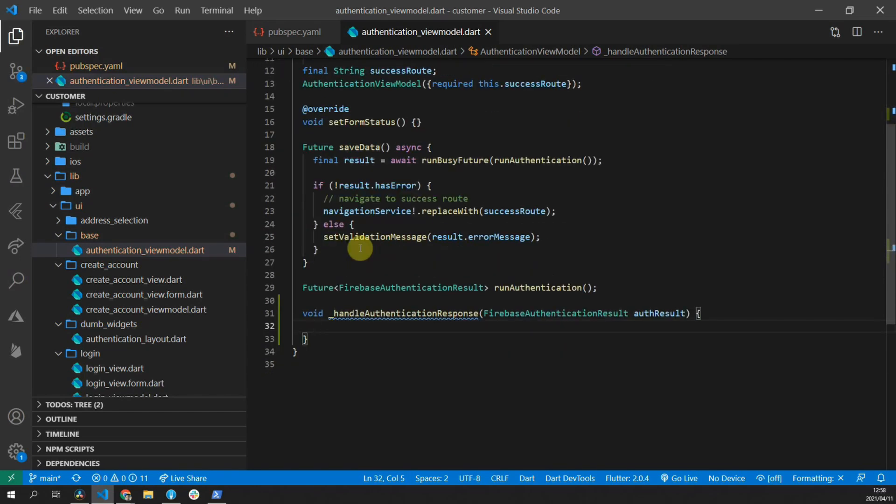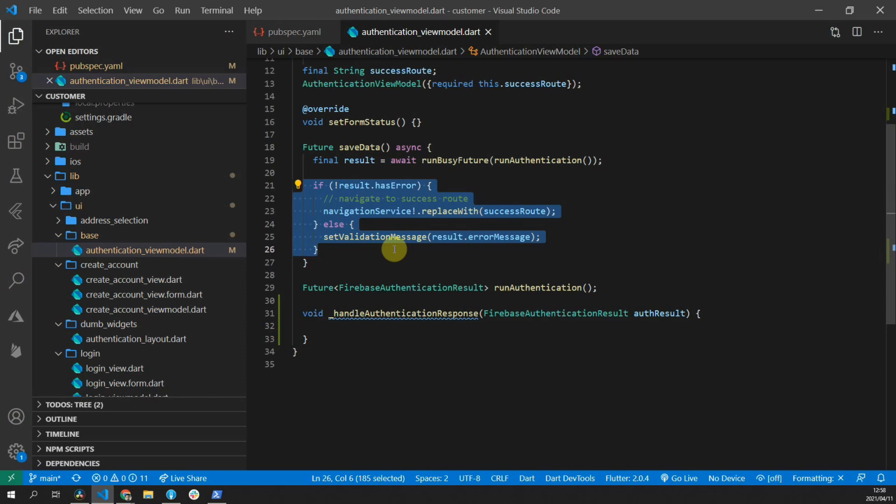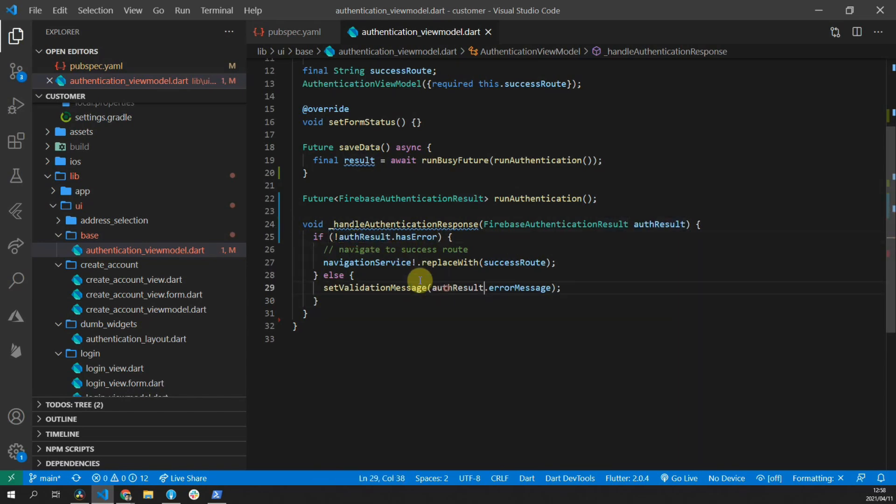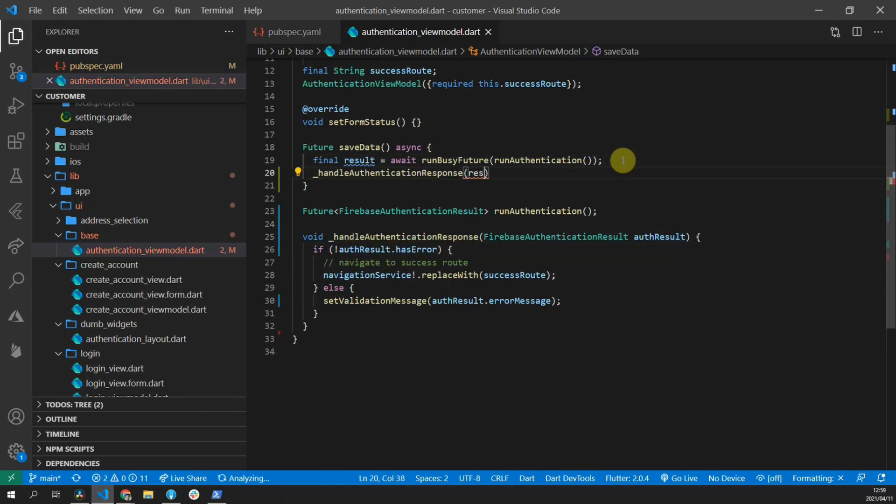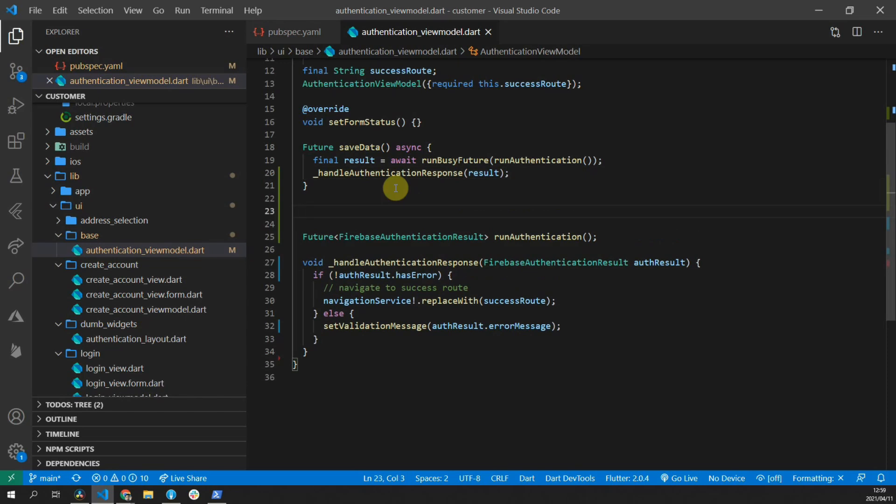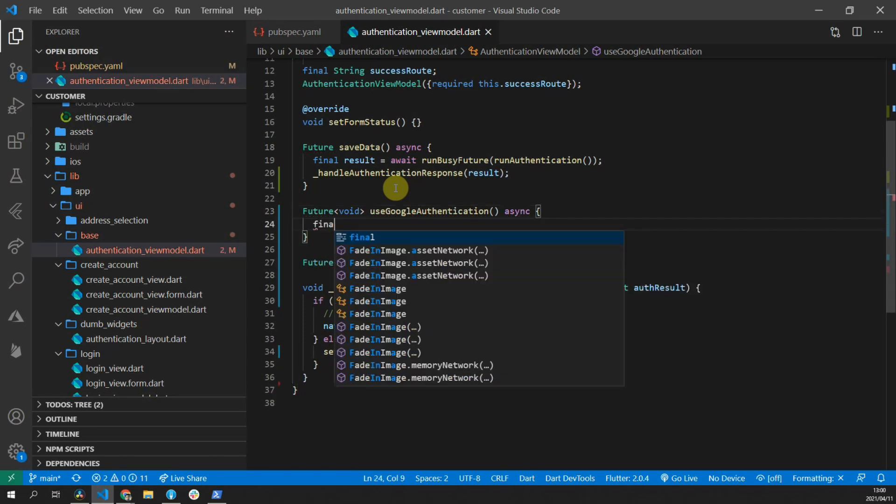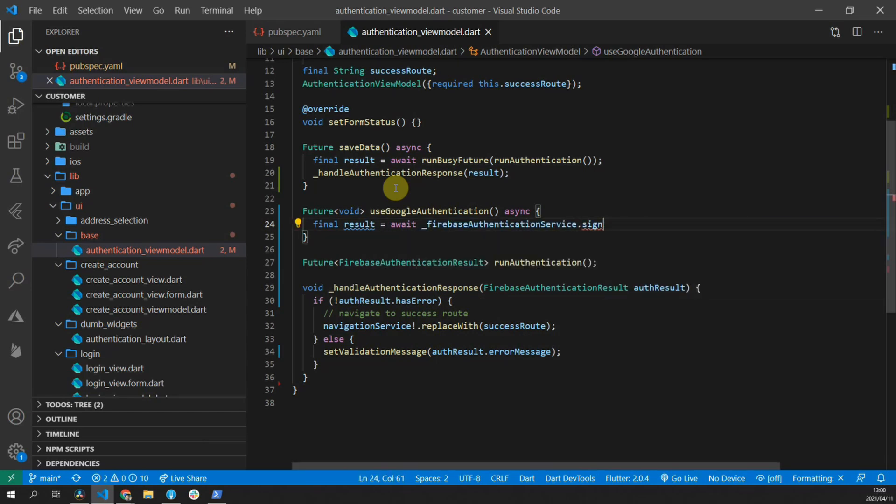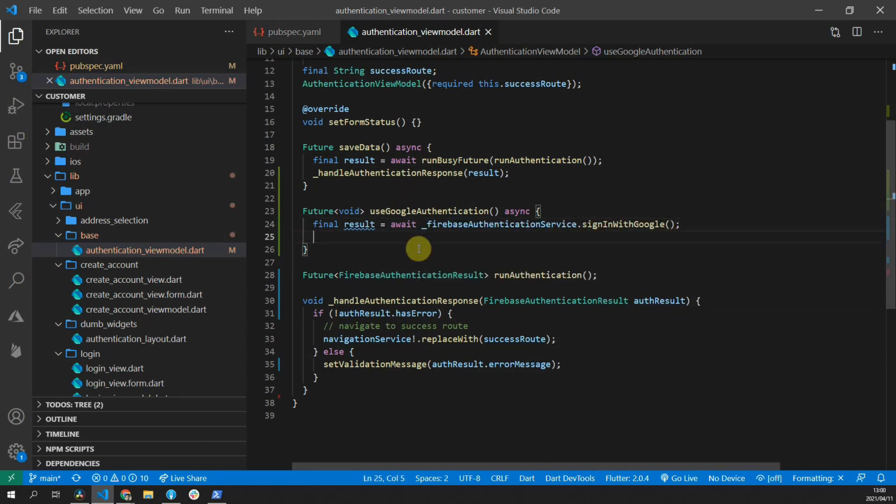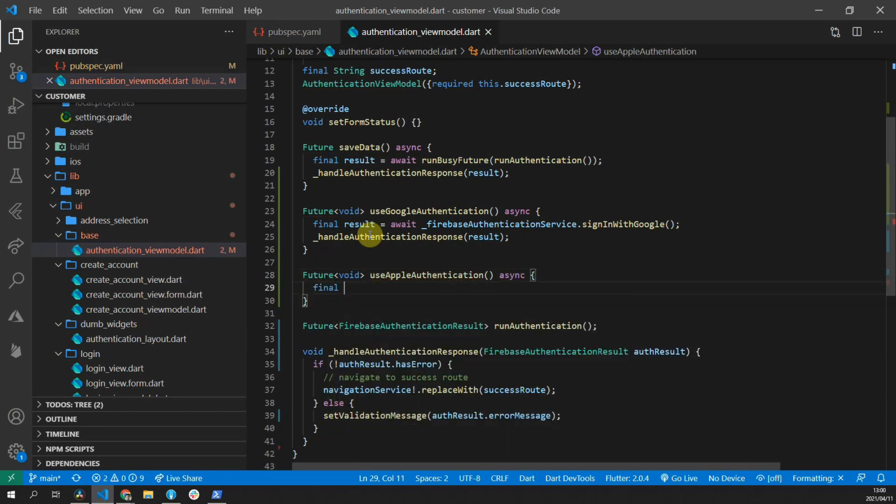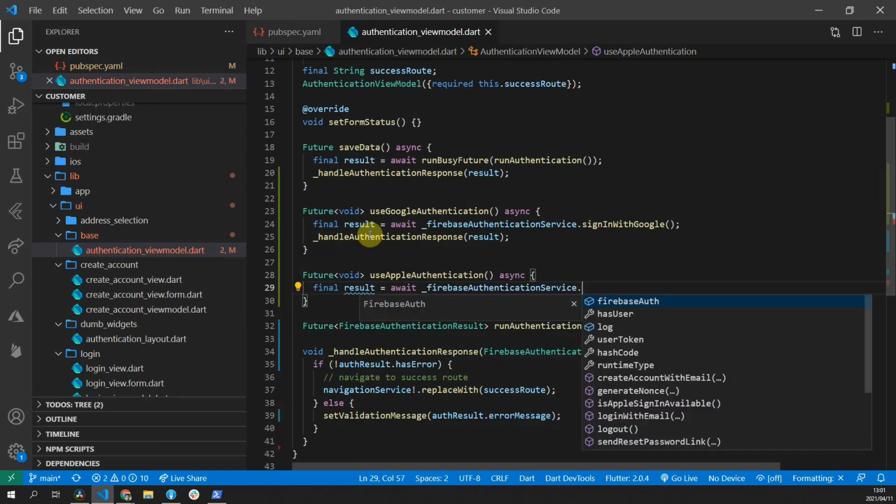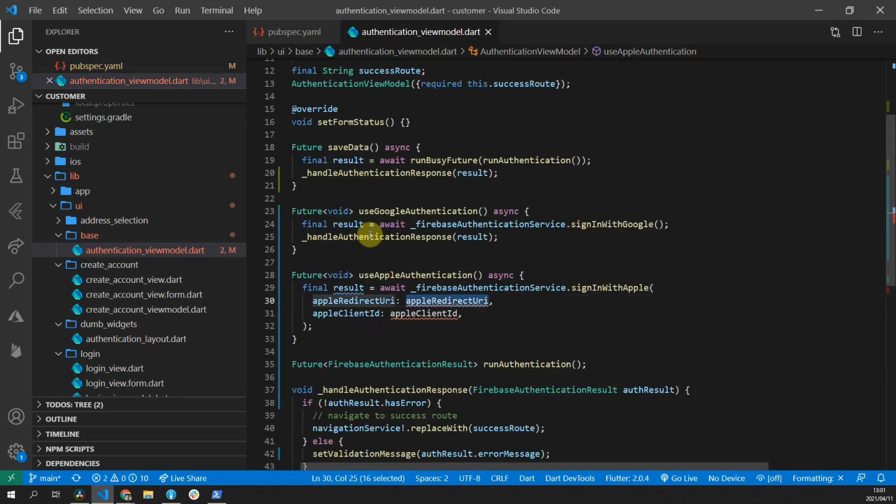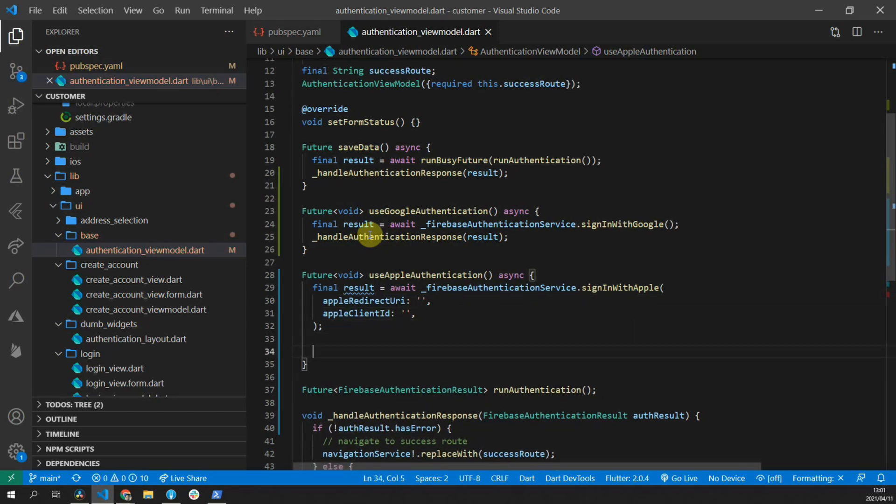We'll create a new void function called handleAuthenticationResponse that takes in a Firebase authentication result as a positional parameter. The functionality for this function is the final bit of code in the save data function above. We can cut that out and paste it in the handleAuthenticationResponse. Then we'll start with a Google Signing function. We'll create a function that returns a future of type void called useGoogleAuthentication. This function will call the signInWithGoogle function on the Firebase authentication service and await the result. Then we can create the same function for Apple sign in and we'll call the signInWithApple function on the Firebase authentication service. For now, we'll pass in two empty strings for the redirect URI as well as the client ID.